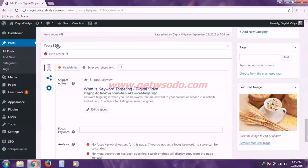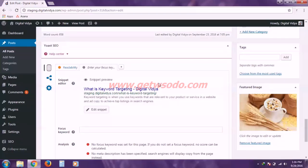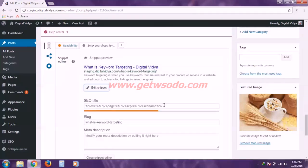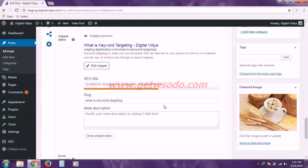And the first option is the snippet preview. This snippet preview displays how our post will going to look like in the search engines and to edit that simply click this edit snippet button and you'll see some new settings will pop out.